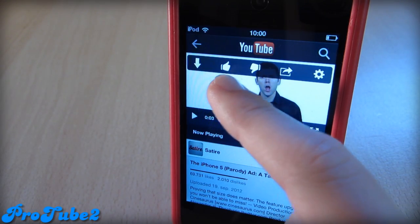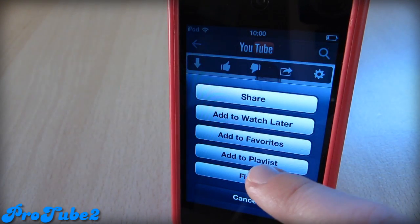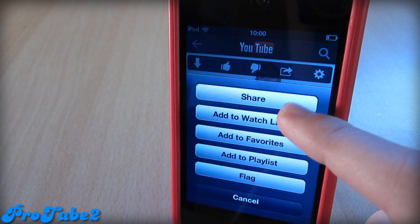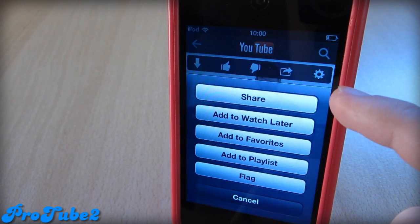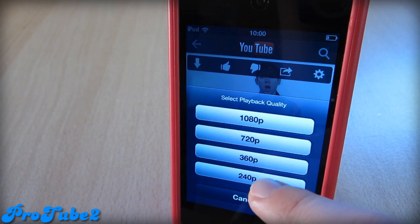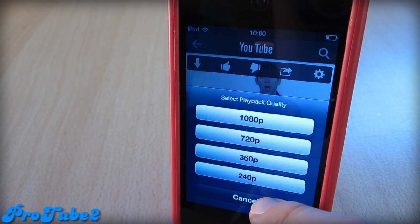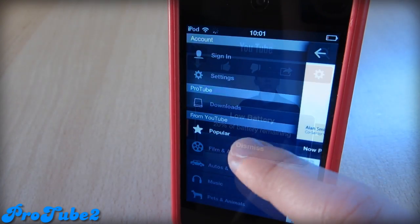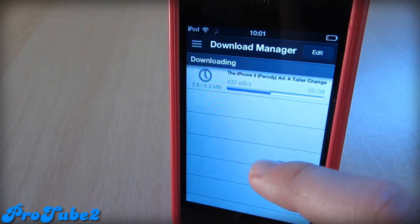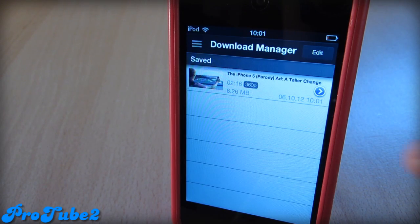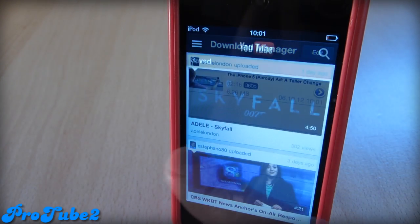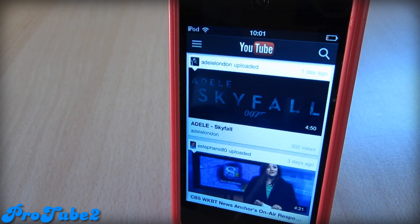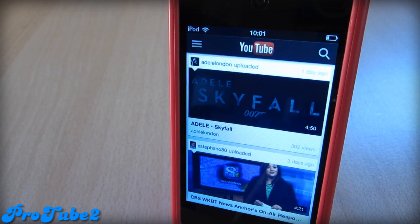Then you can thumb up this video, you can thumb down this video, you can share, flag, add to playlist, add to favorite. You can also select playback quality, for example 1080p, 720p, and a bunch more. I'm going to download this video in 360p. My video was just downloaded and I can see it right here without internet connection. So this was ProTube from Cydia — I really like this app, it is just an awesome app.